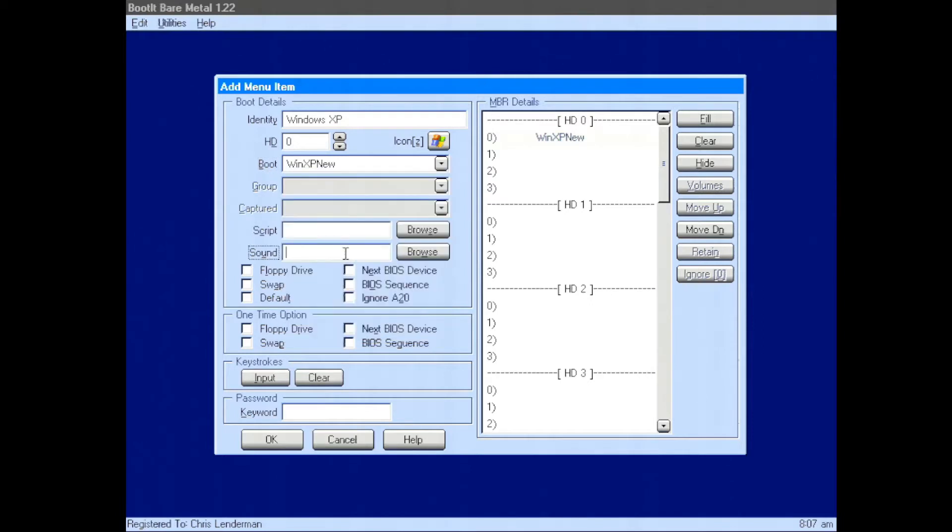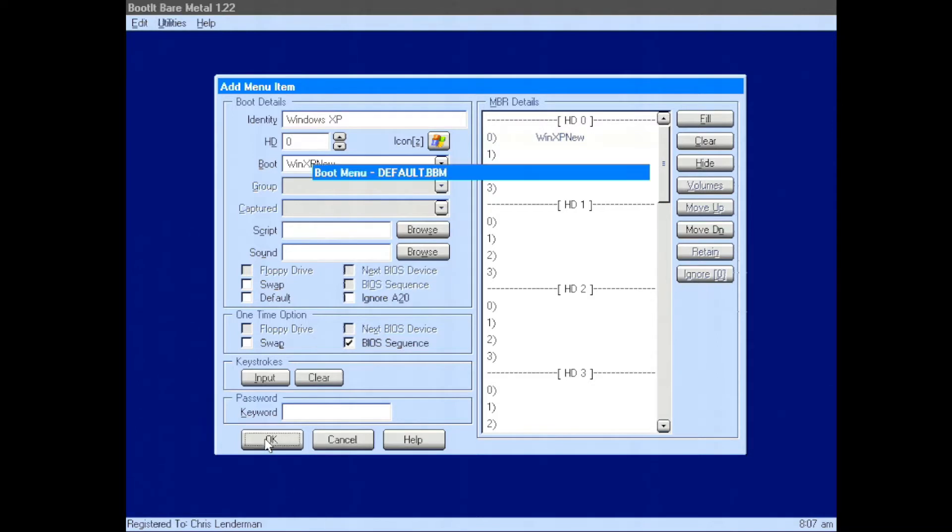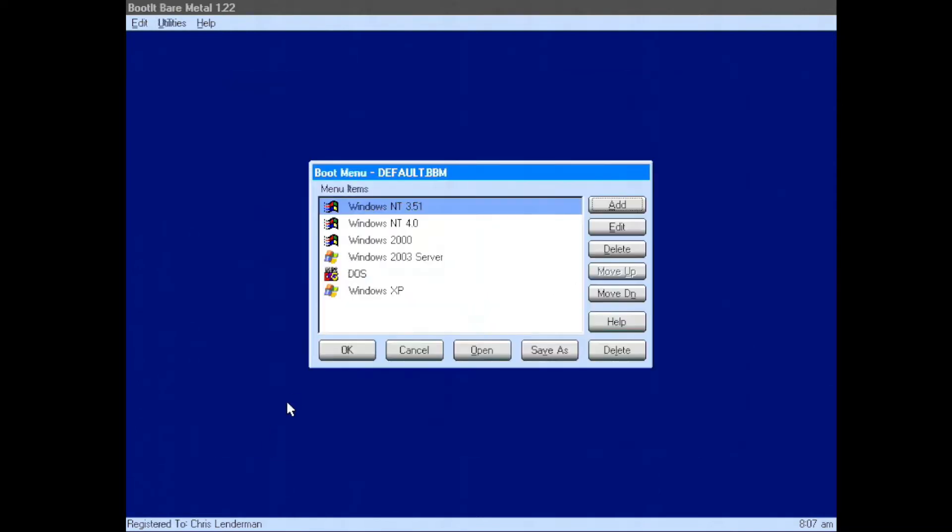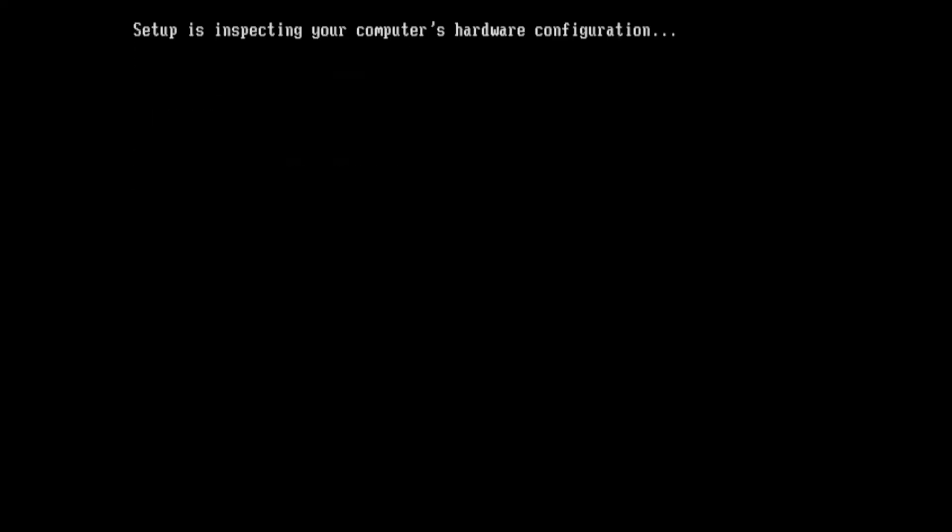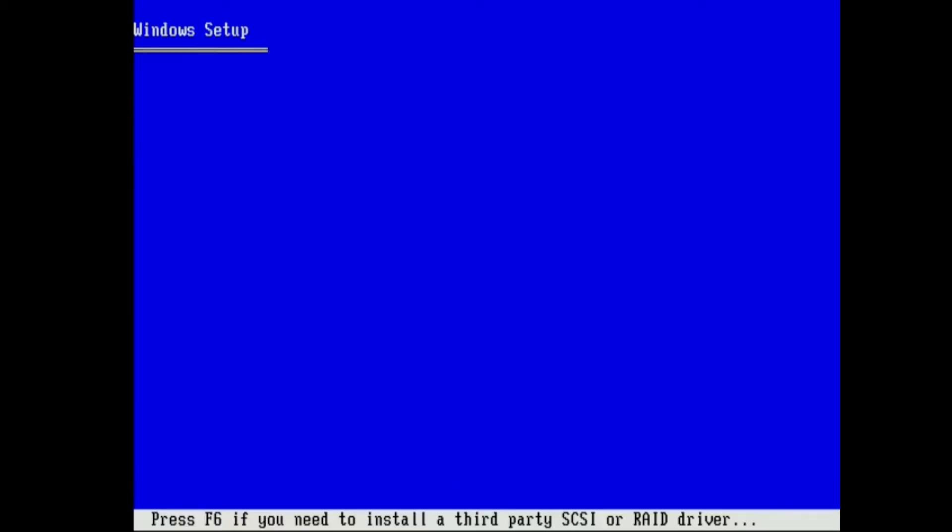And then we can say, go ahead and boot the BIOS sequence one time, so that we can find a boot CD or floppy to perform our installation. So with that, we can go ahead and start the installation process.